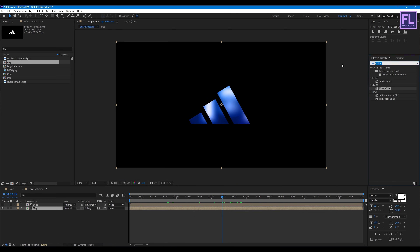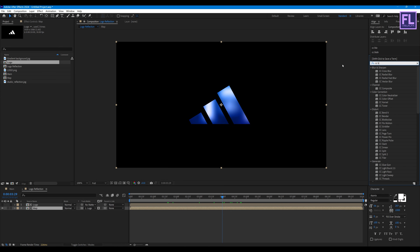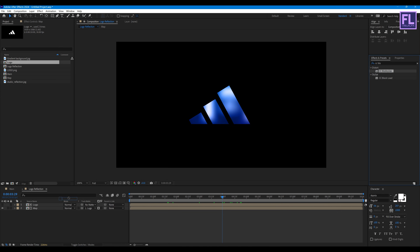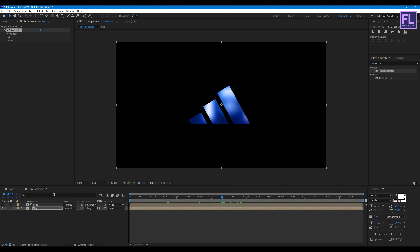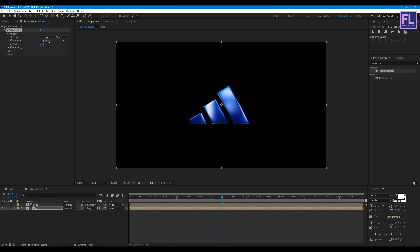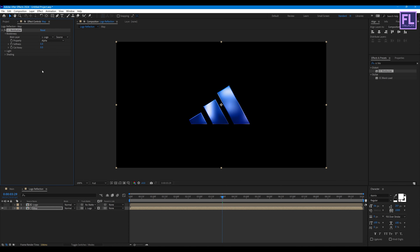Now go to the Effect and Presets window and search for CC Globalize. Select this effect and apply it onto this layer. Then go to Blobiness settings: set Blob Layer to logo, Property to Alpha, Softness to 5, and Cutaway to 0.